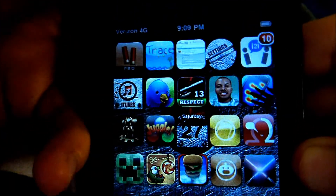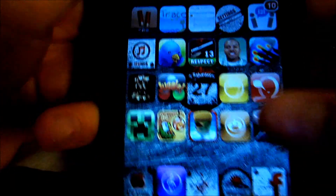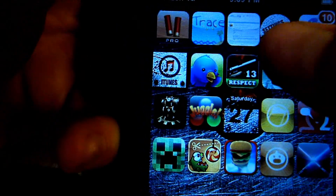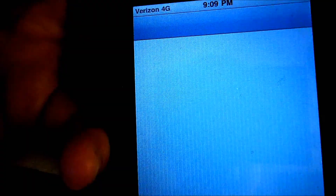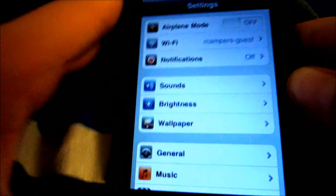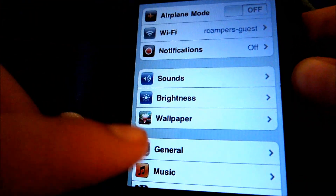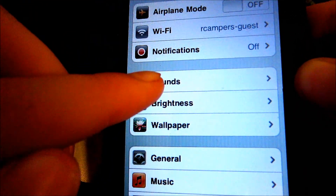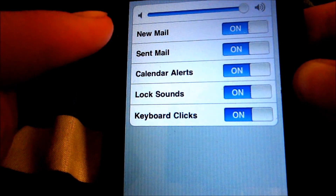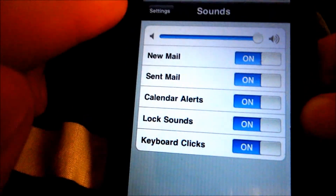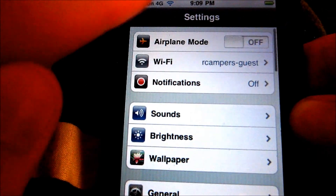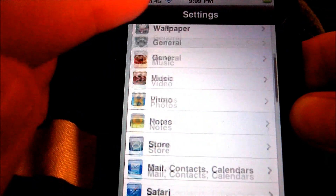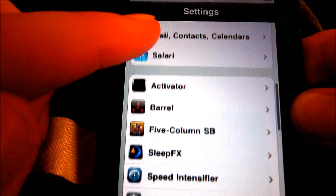I also have Speed Intensifier, which, as you guys can see, it doesn't make like a slow scroll up to open up things. And if I click something, it shoots faster than normal. So that's Speed Intensifier.